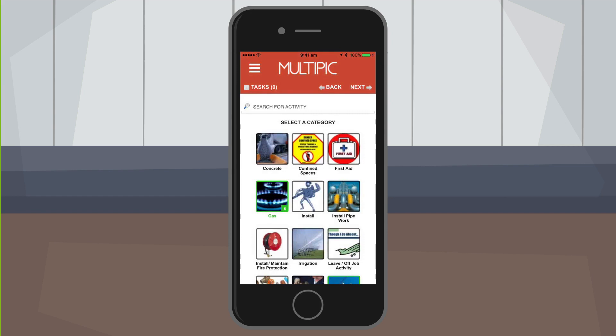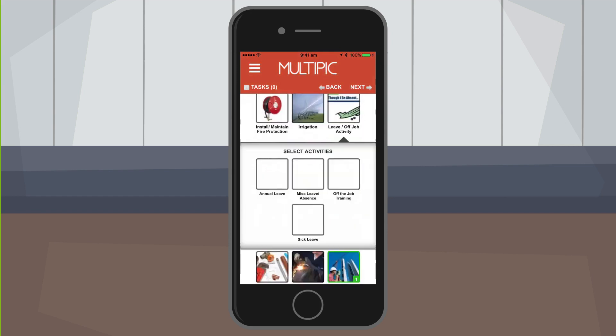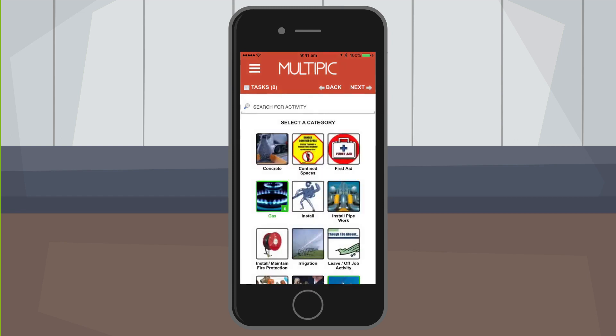I can also add in time I spent studying or if I'm sick. In the leave off job activity category there are a bunch of options including leave and off the job training, so my entire work week can be accounted for.